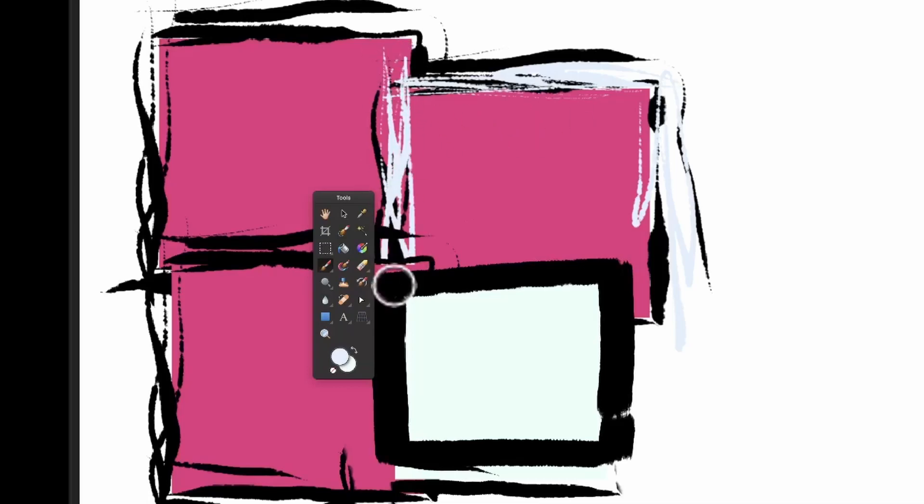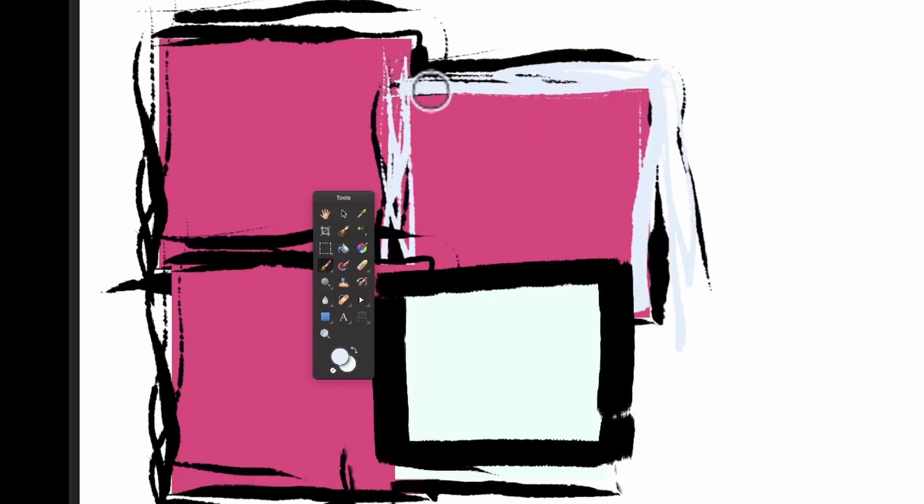How to add a brush stroke to the edge of a shape in Affinity Photo. There are two ways.